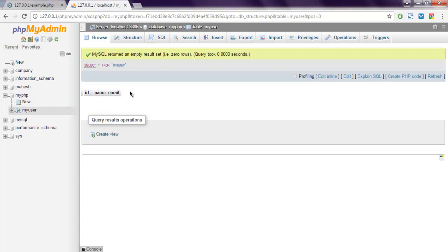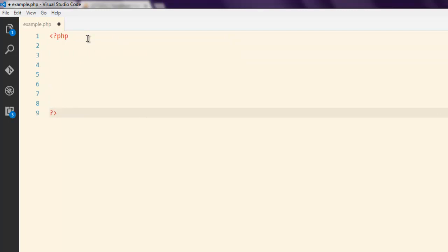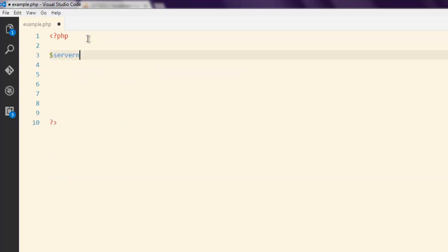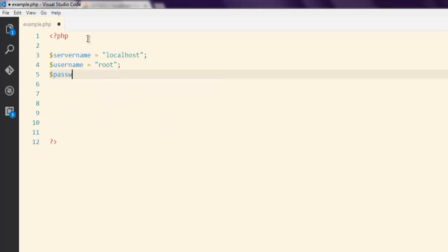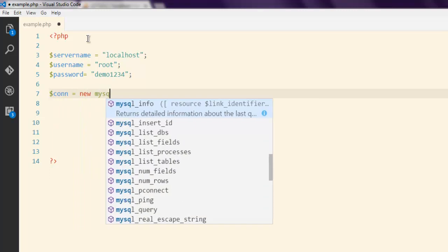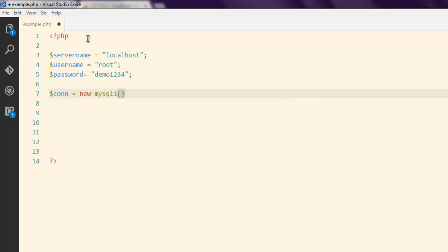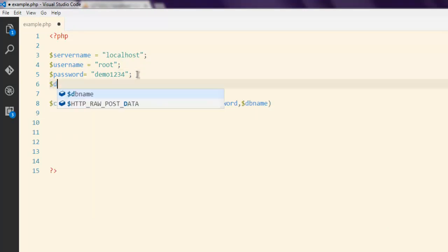Let's start by first creating the PHP declaration. Then we'll define the server name, username as root, and the password for the root account. Next, I need to create a new connection object, which will take the server name, username, and password.